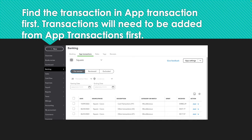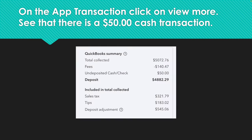The integration doesn't work very well when you go into banking first and then match it in App Transactions. So go to App Transactions first, add the transaction there before you do anything else. I always take a look in the bank just to see what's going on. We're looking at this transaction here for $4,882.29. If I click View More, I can see the total collected, the Square fees — and look at this: undeposited check or cash for $50. That's the culprit. This is the one that is not going to let us match in banking.